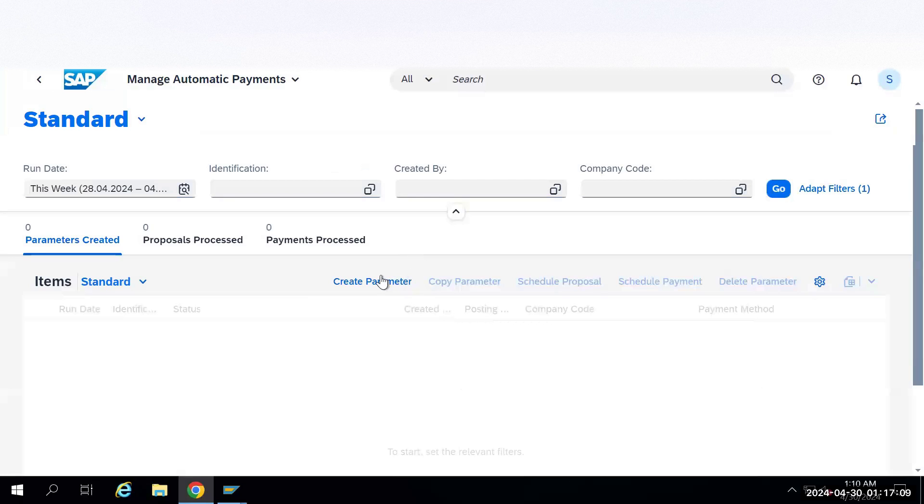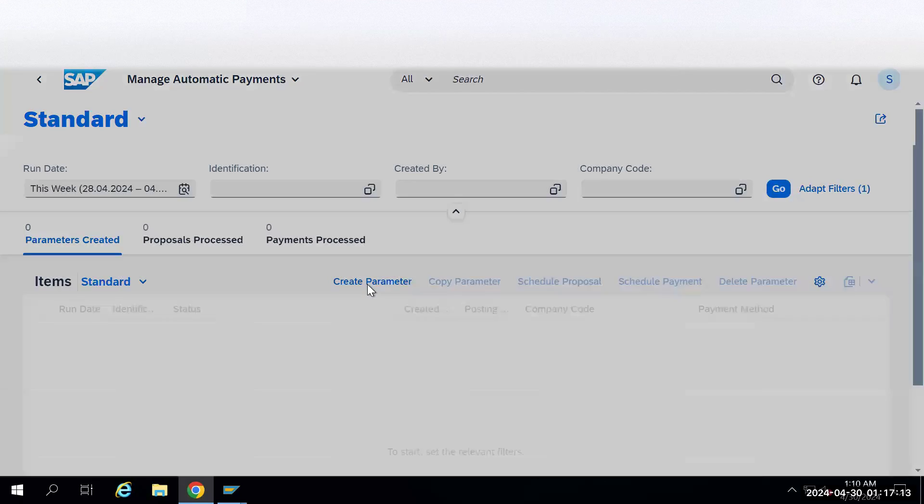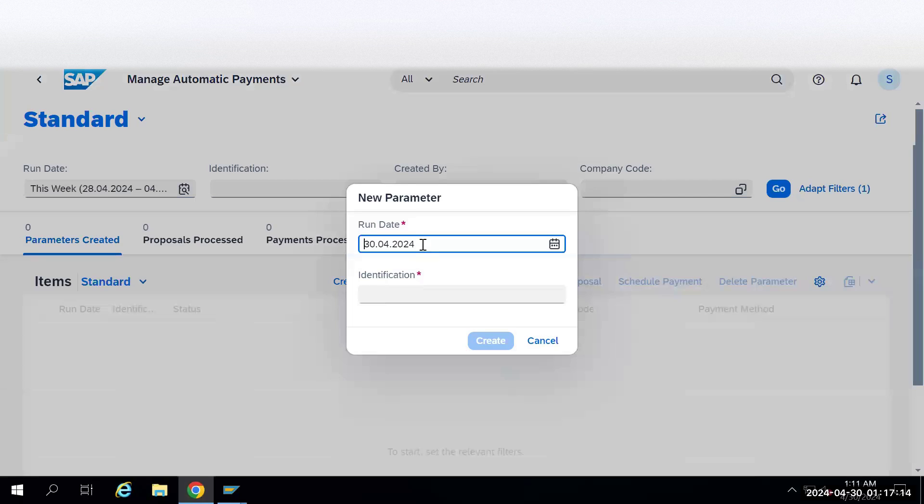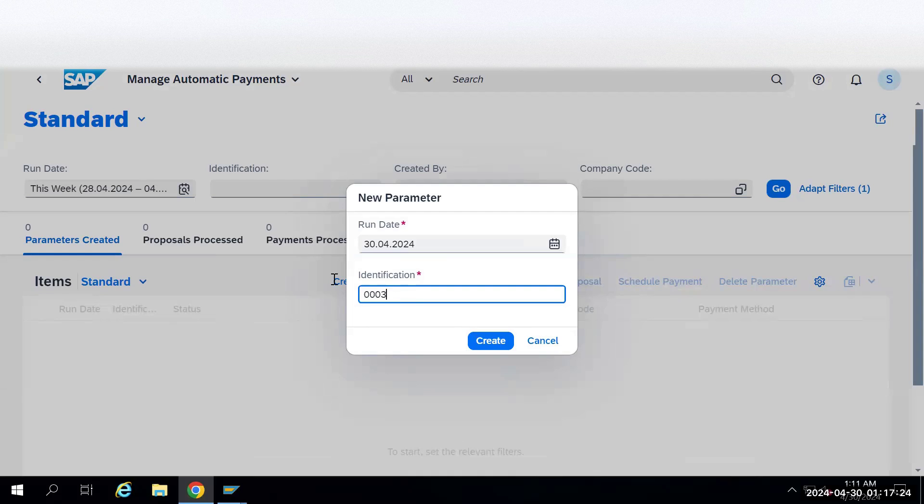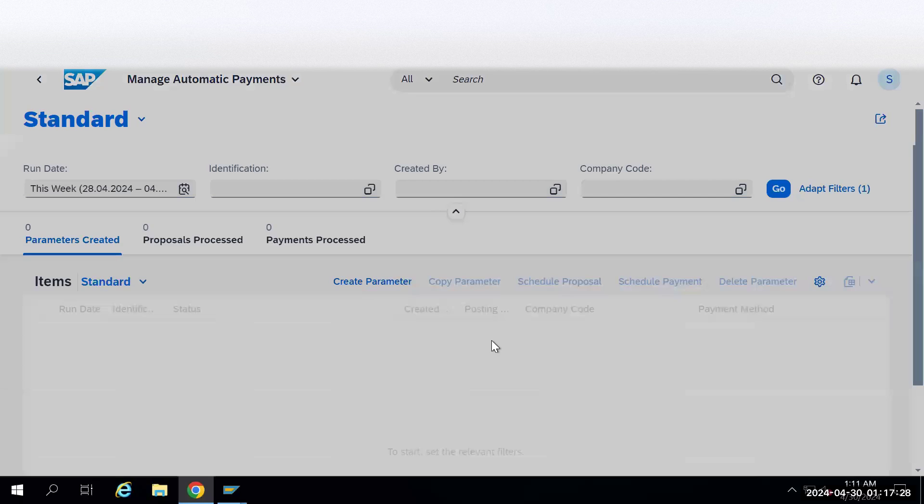First you need to create parameters. Create the parameters, give today's date and identification number. I will give it as triple zero three. You can give any identification number. Click on create.